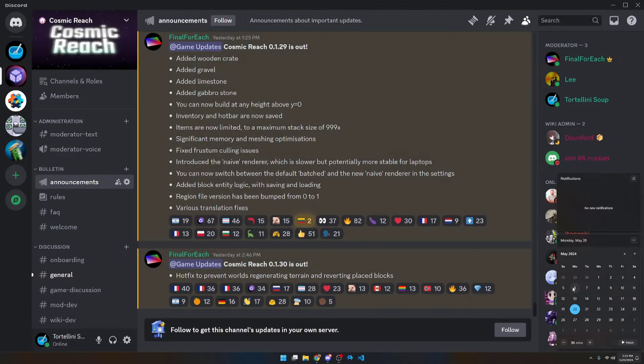Alright, welcome to Cosmic Reach Community Roundup for Tuesday, May 7th, all the way through Monday, May 20th.